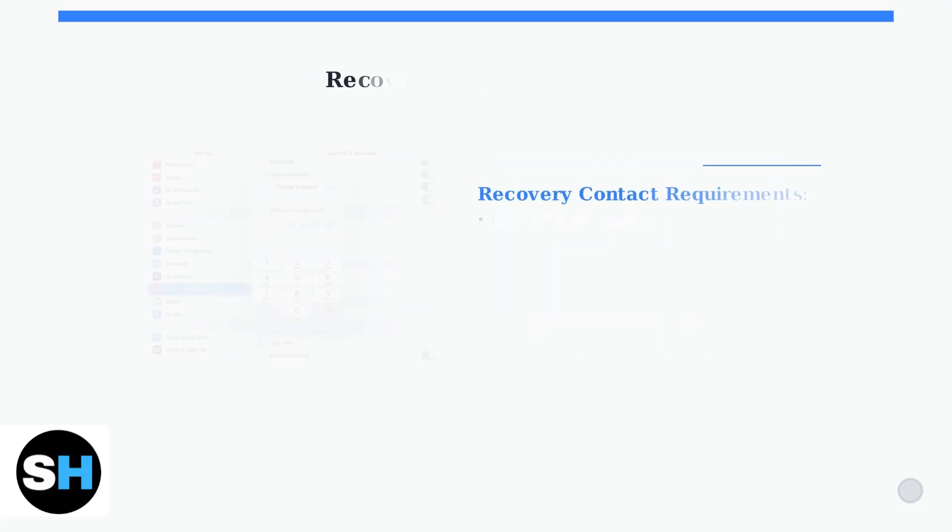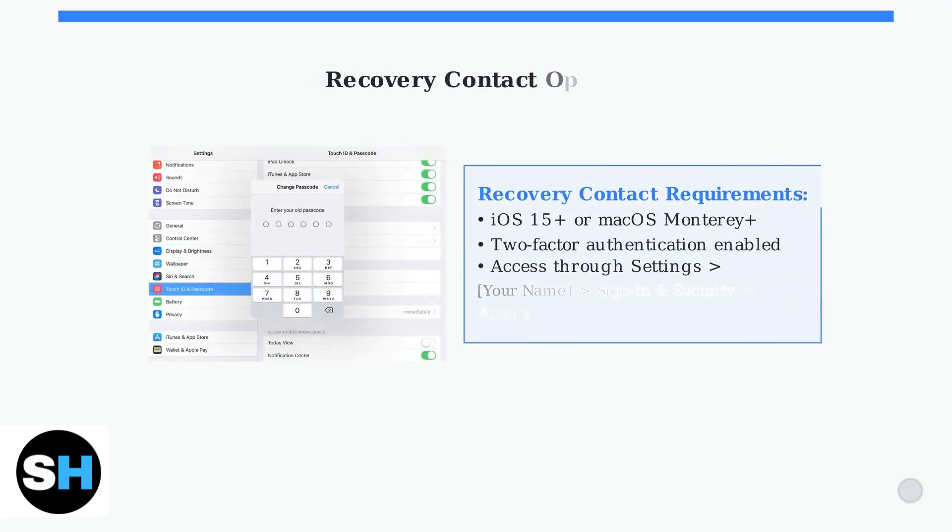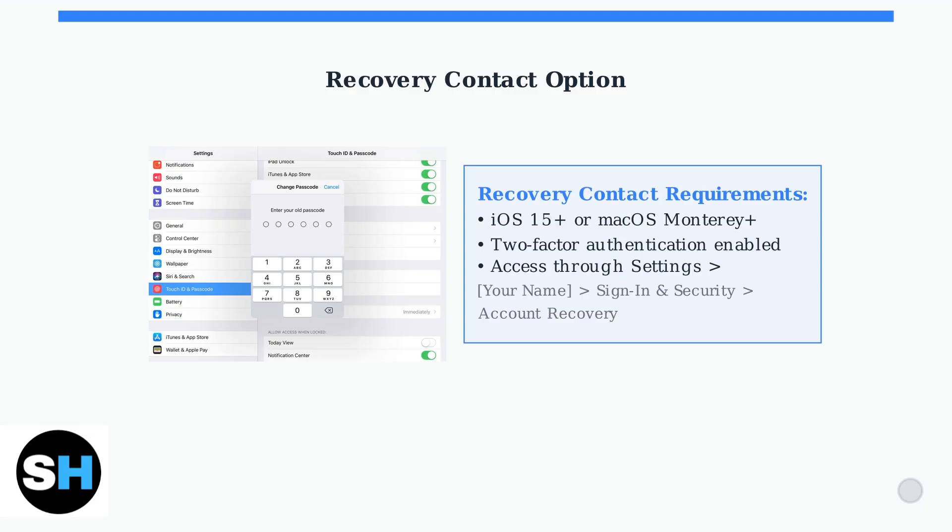Finally, if you've set up a recovery contact, they can help you regain access immediately. Your recovery contact needs an iOS device with iOS 15 or later, or a Mac with macOS Monterey or later, and two-factor authentication enabled.